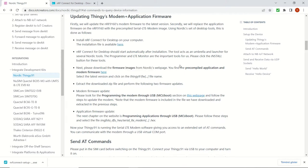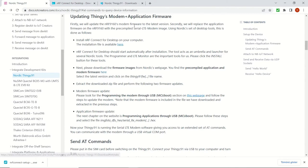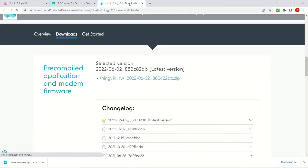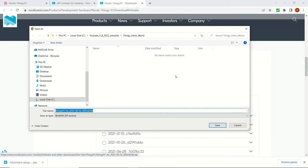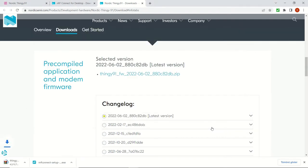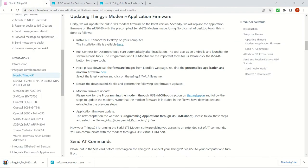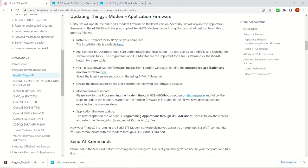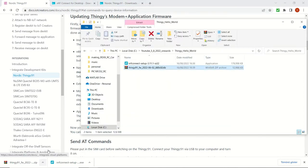So first we are going to update the firmware for the modem and this is the link for that. And we are going to be downloading the latest version, this zip file. Once it's downloaded we will be extracting it. We are also following the instructions from the website as you can see. We can extract the file in this location.